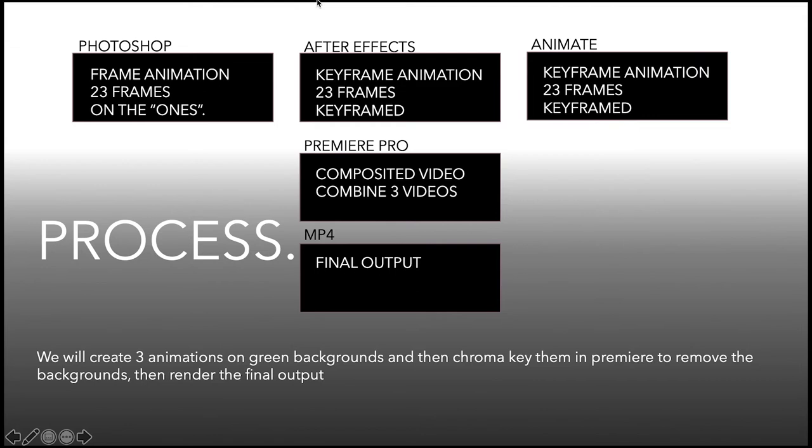After Effects, a keyframe animation. You're only going to use about five or six keyframes. Not bad. Animate, I'm not sure whether I want to use frame by frame or keyframe, but I'll have a lesson for you early next week.